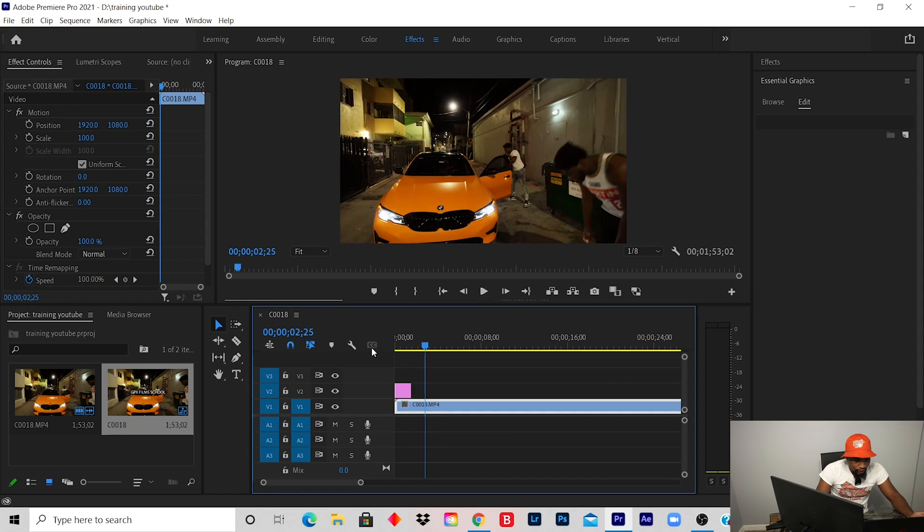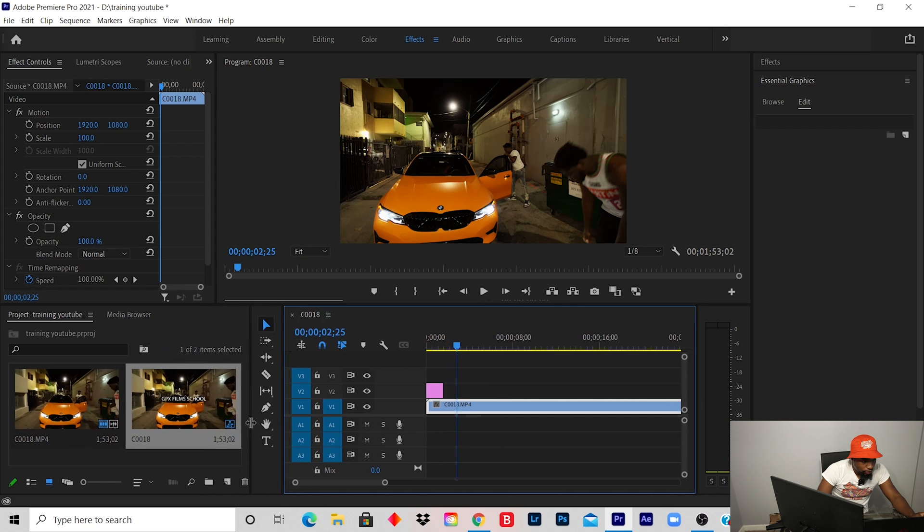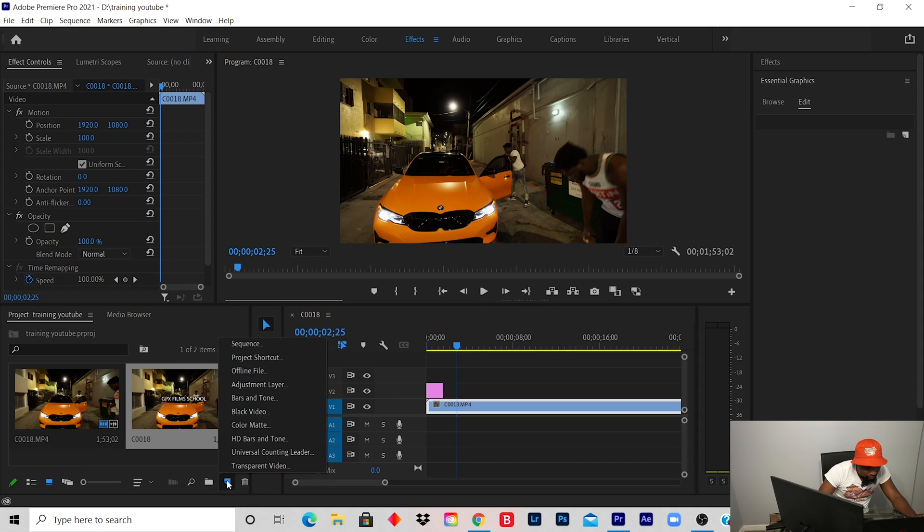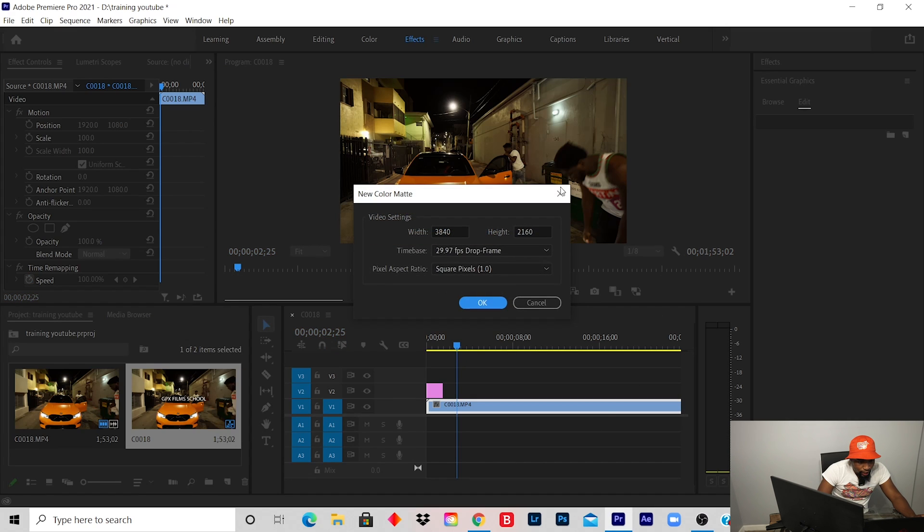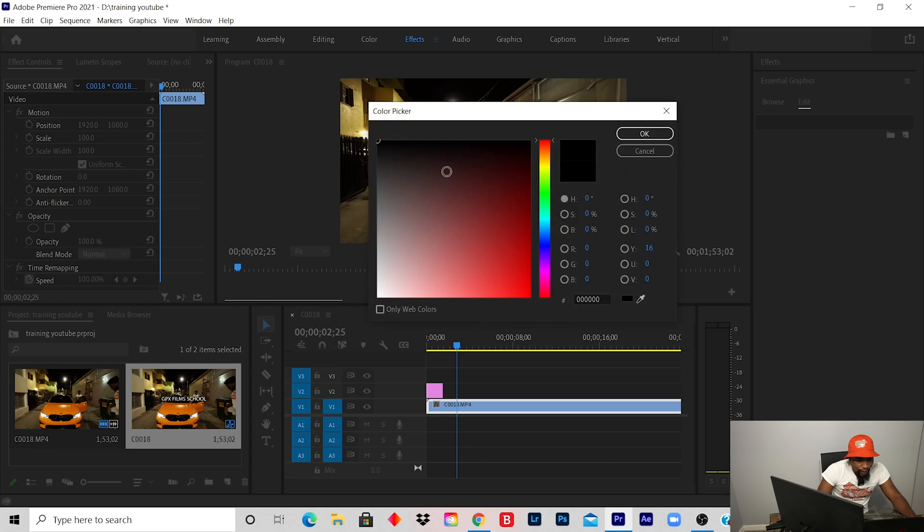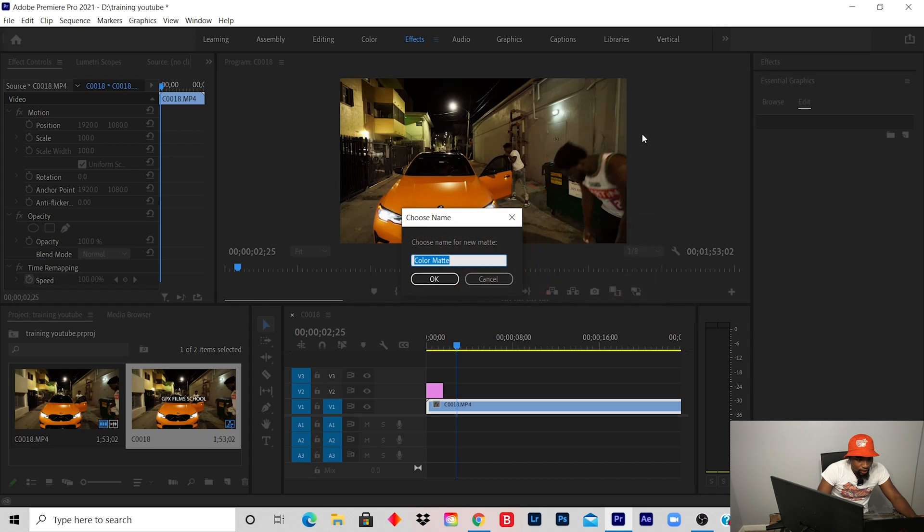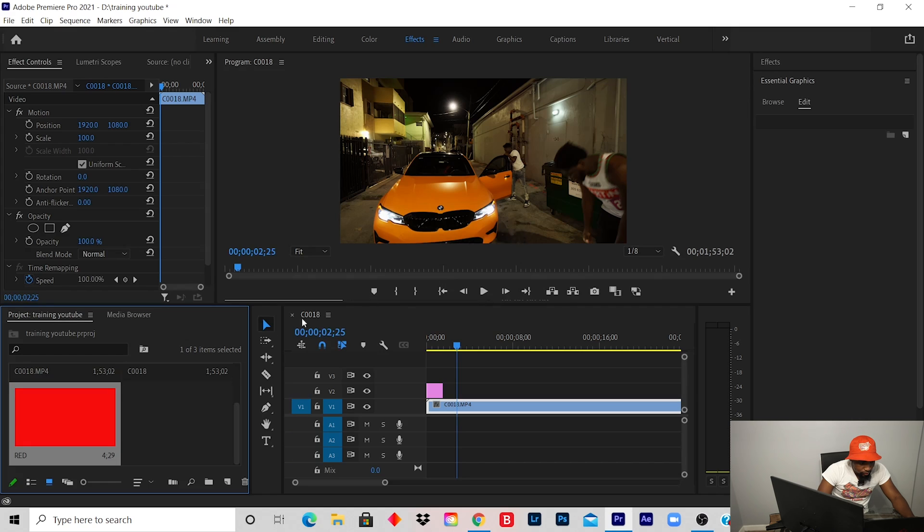The second way is you go to your project, click on new item, click on color matte, and click okay. Select what color you need. Let's say I want a red background to add to my title. Click okay, type in red, click okay. Now we created a red background.